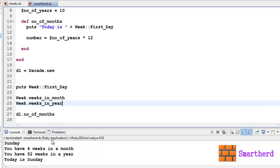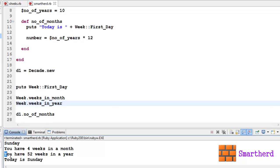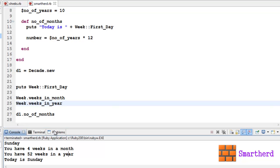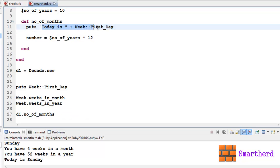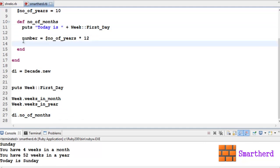Similarly, weeks_in_year, this method is going to print 'You have 52 weeks in a year'. Now d1.number_of_months is going to access this method number_of_months. Within this, it is going to print this: 'Today is Sunday'.